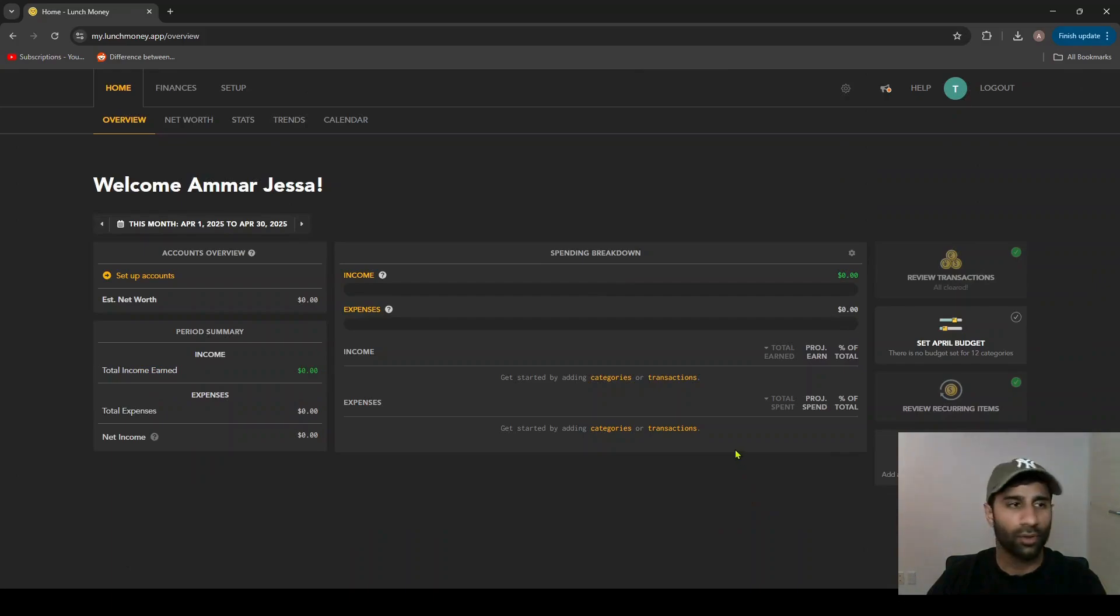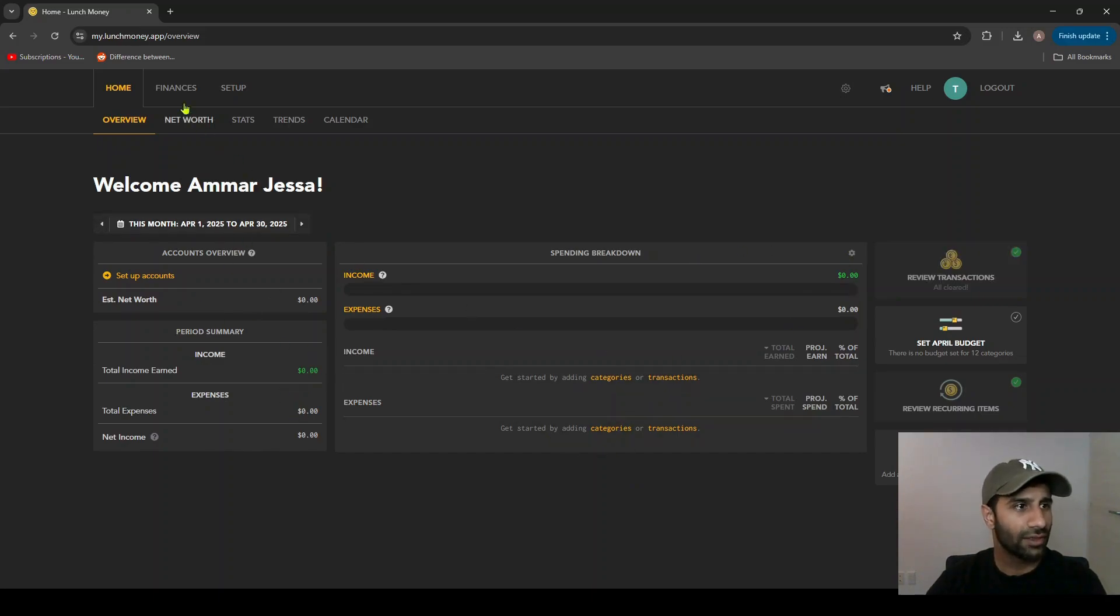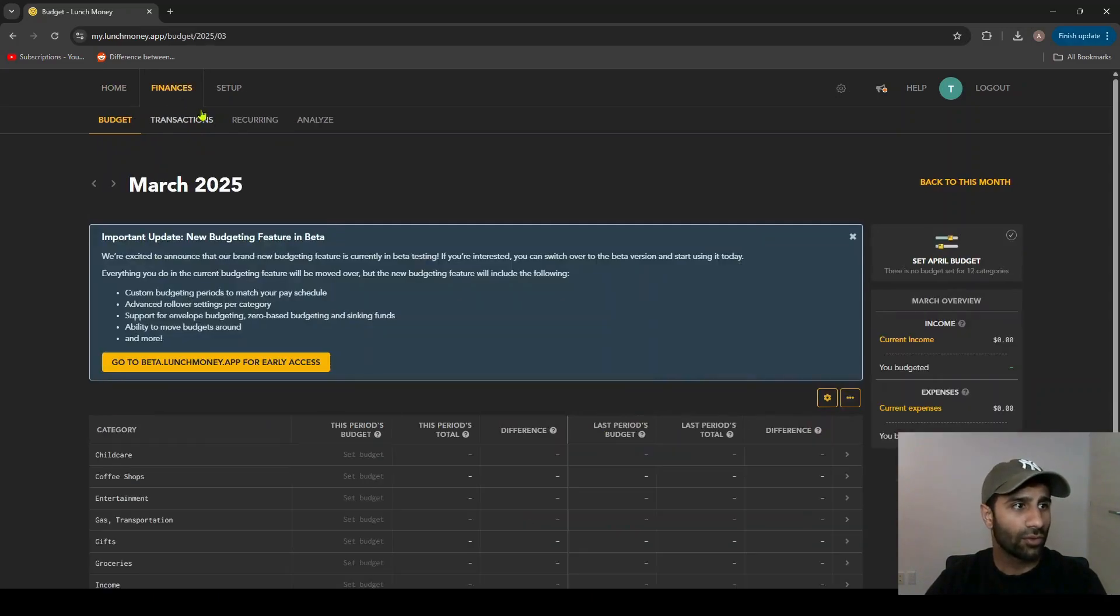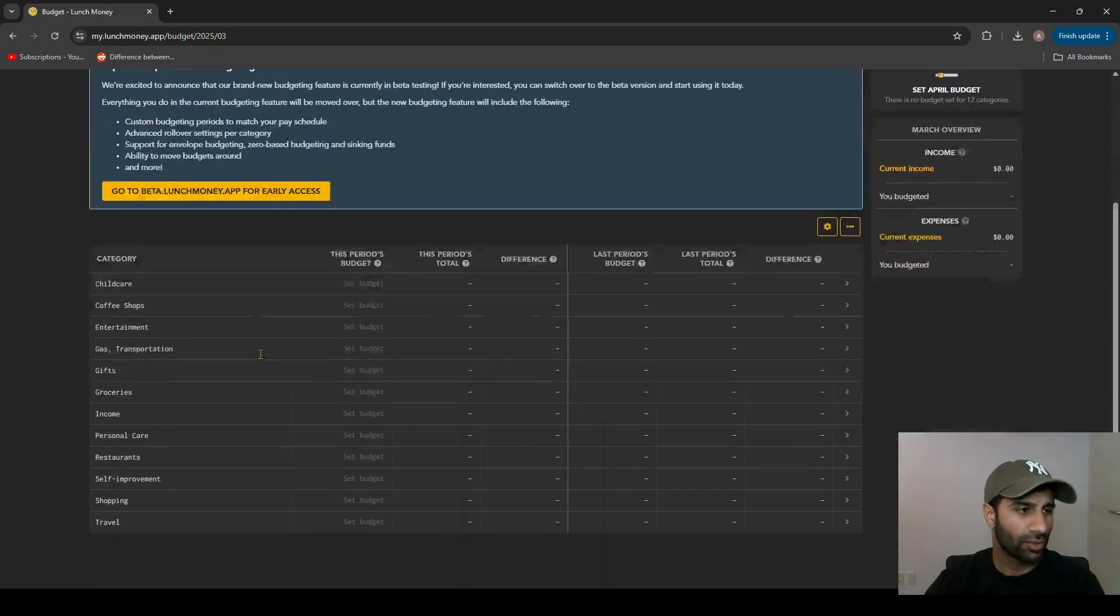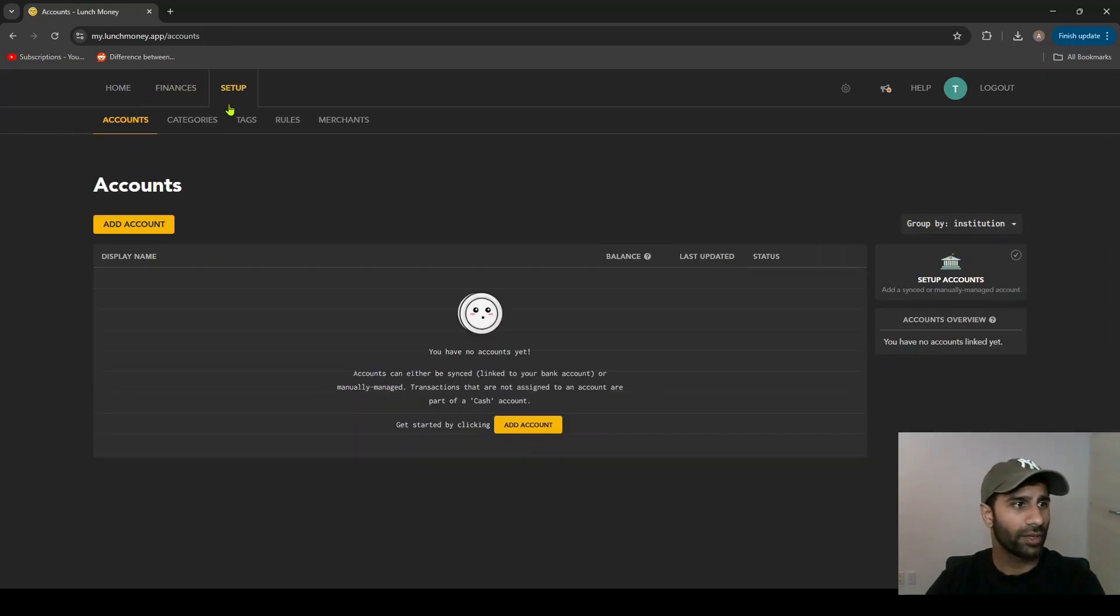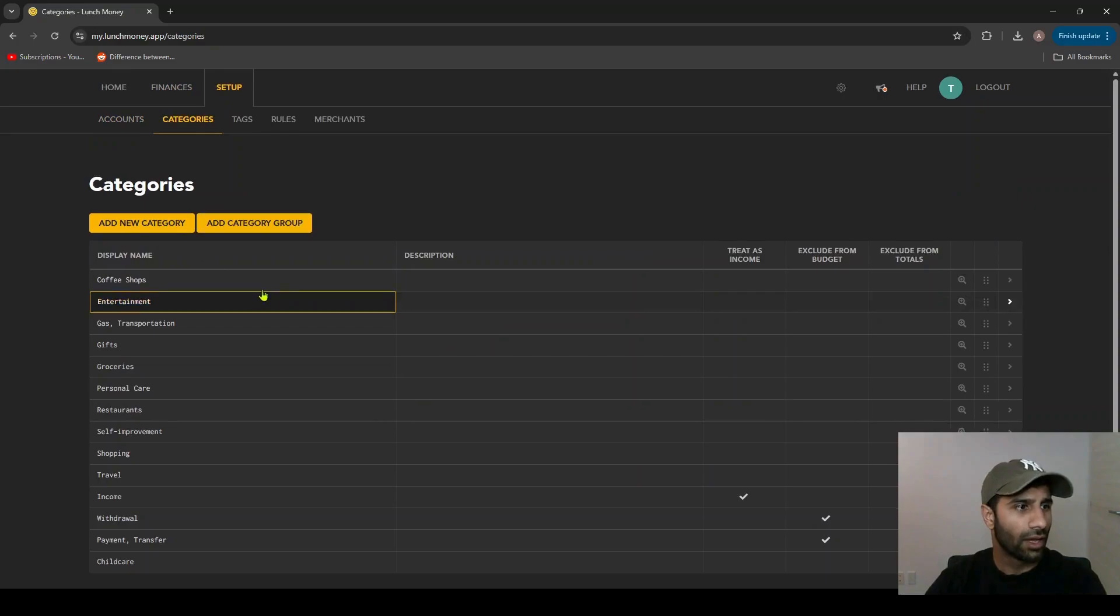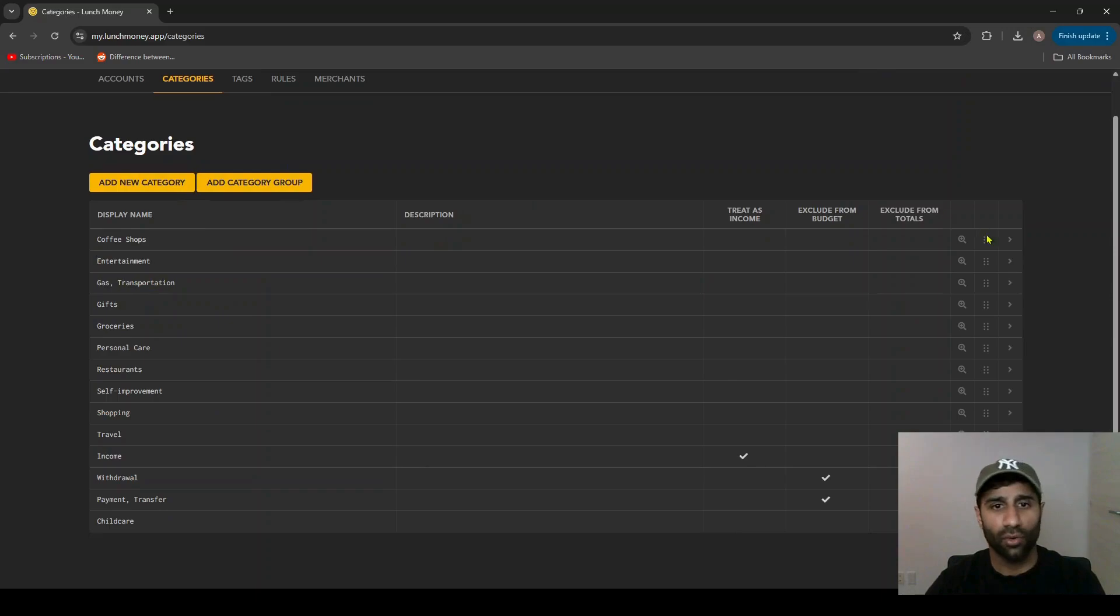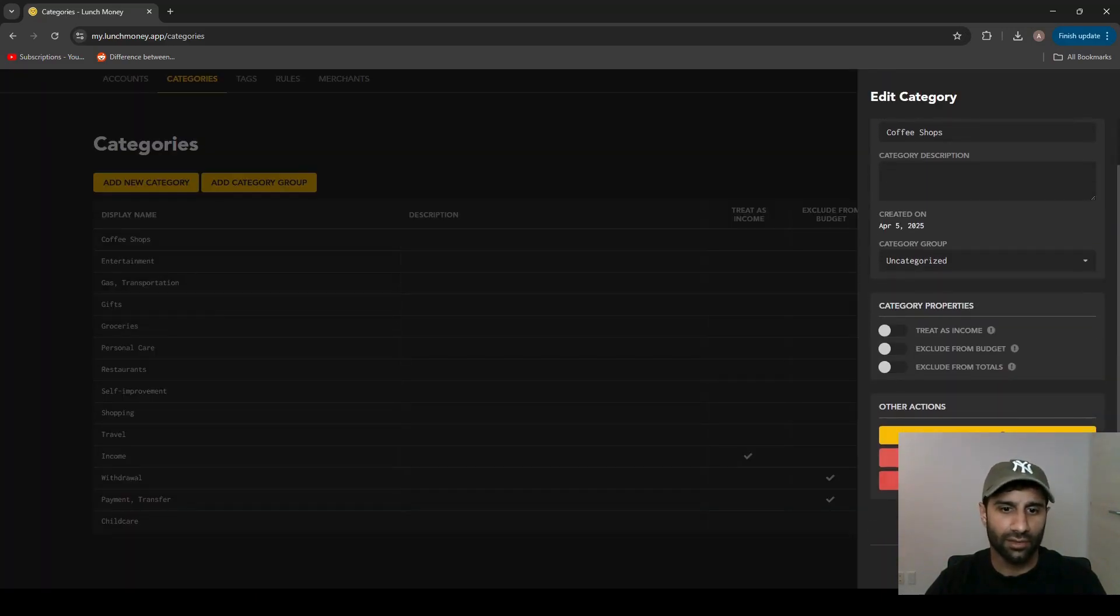From here we can take me to my overview, which brings you to the overview page here. You can see there's no accounts or transactions or anything. However, the categories are set up based on what you had chosen previously. You can see in the budget the categories are here. If you do go to the setup page and categories, you can see all your categories here. You can add a new category or you can delete a category that you didn't want or weren't using.